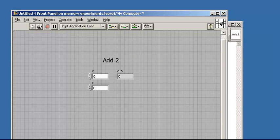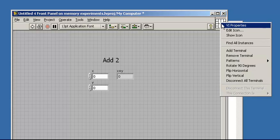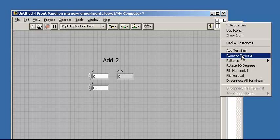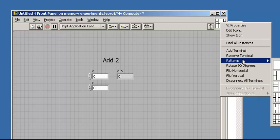This is the default connector pattern, or connector pane as it's called. You can adjust things like adding terminals or moving terminals. You can choose from a variety of patterns over here.